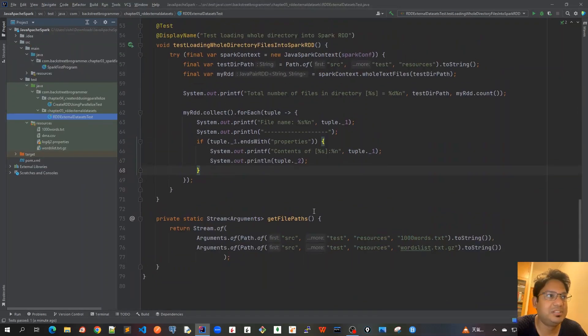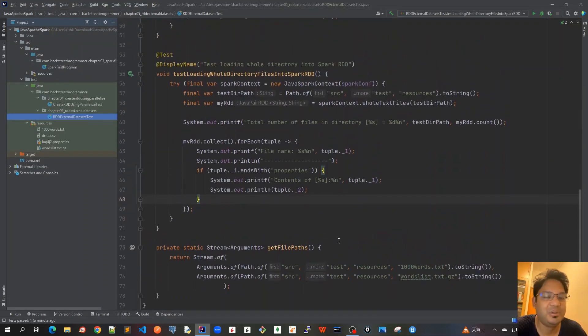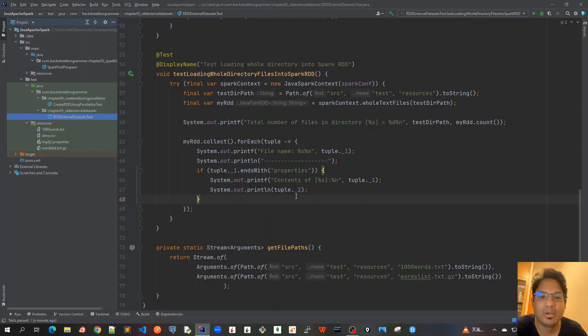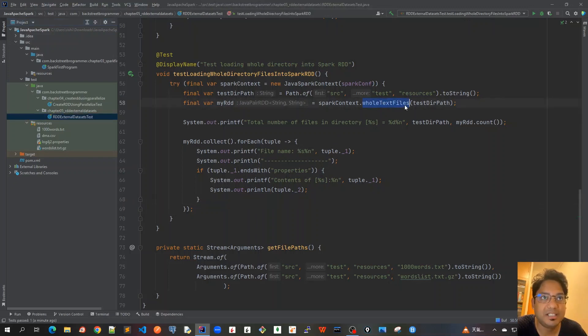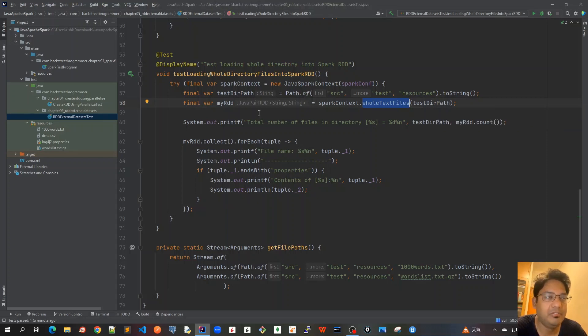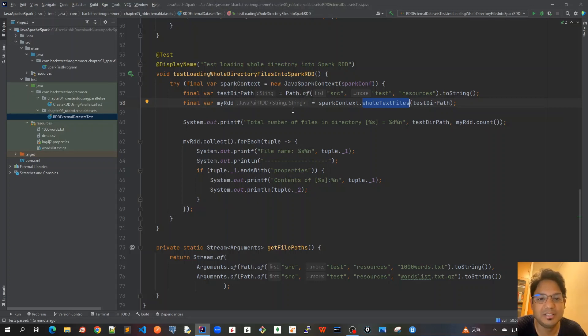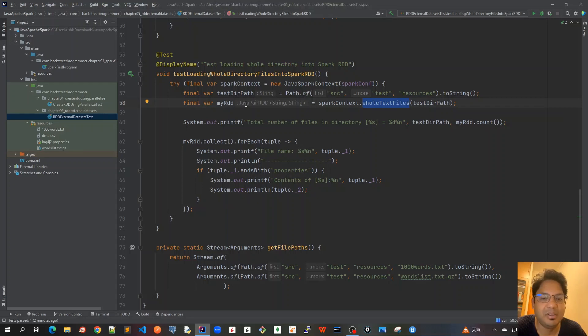So guys, this was all about loading the whole directory. Whenever we load the whole directory, whatever the files are there, once we call this whole text files method, this is the method that we are using, and pass the whole directory path as a string. Then, it will create a tuple, which is a JavaPairRDD with the key as the file name, and the value as the content of the whole file. If the file is very huge, then also, it stores like this. And then, we can iterate through this JavaPairRDD and do whatever functions that we want to call.